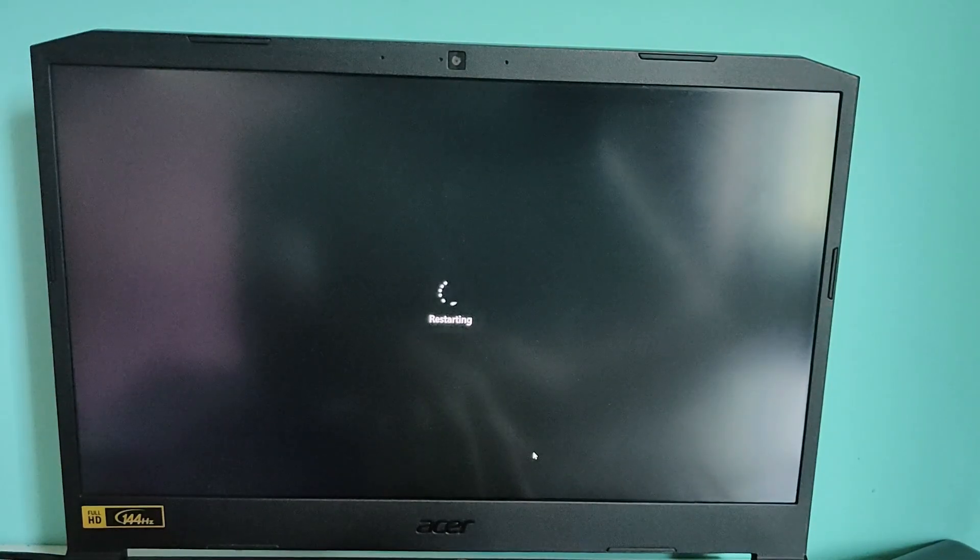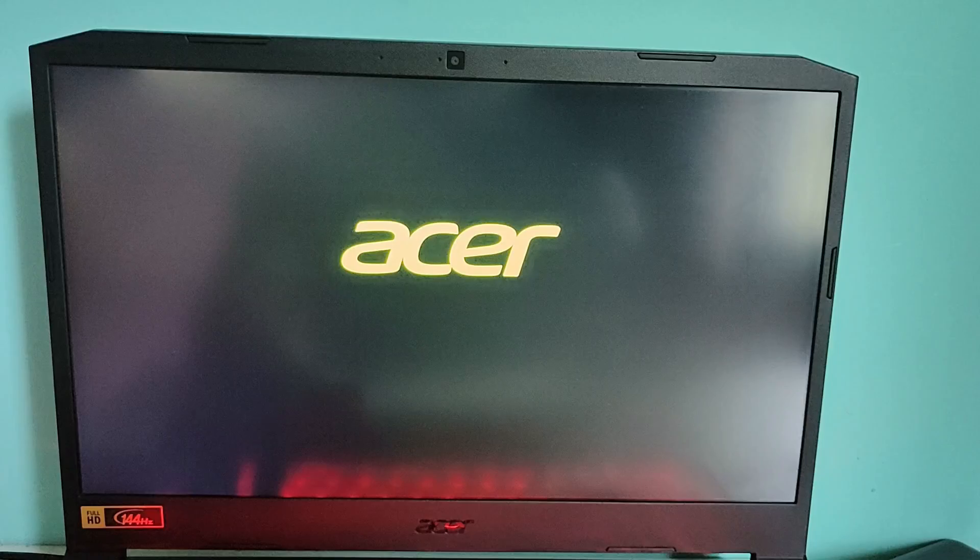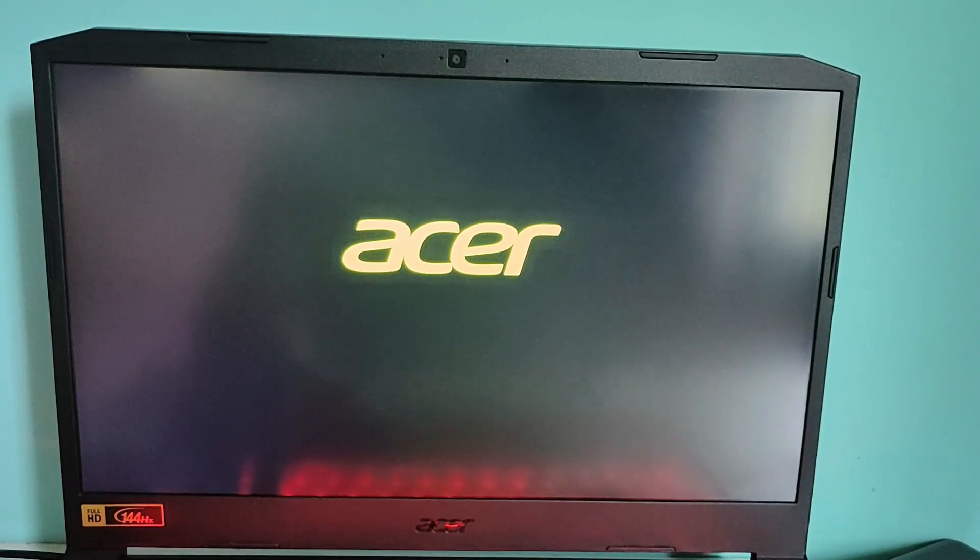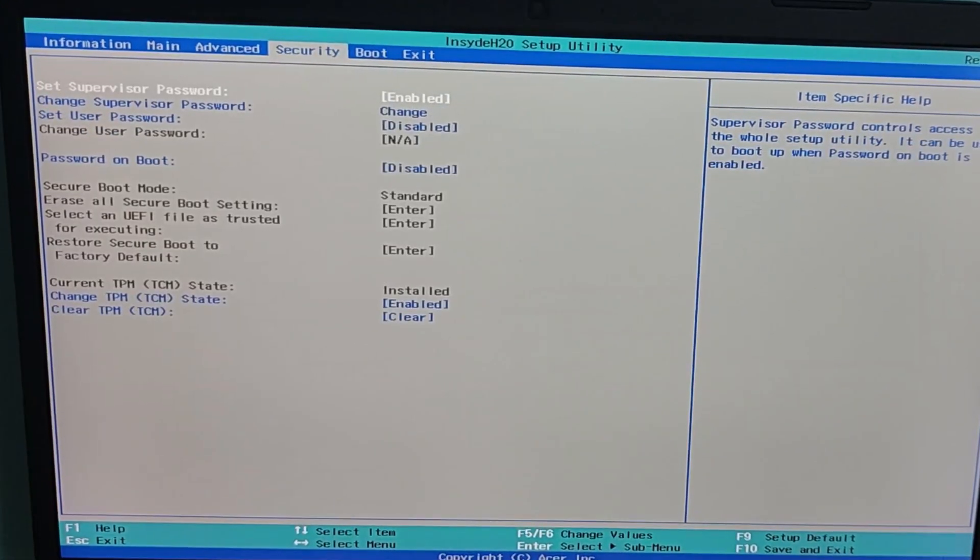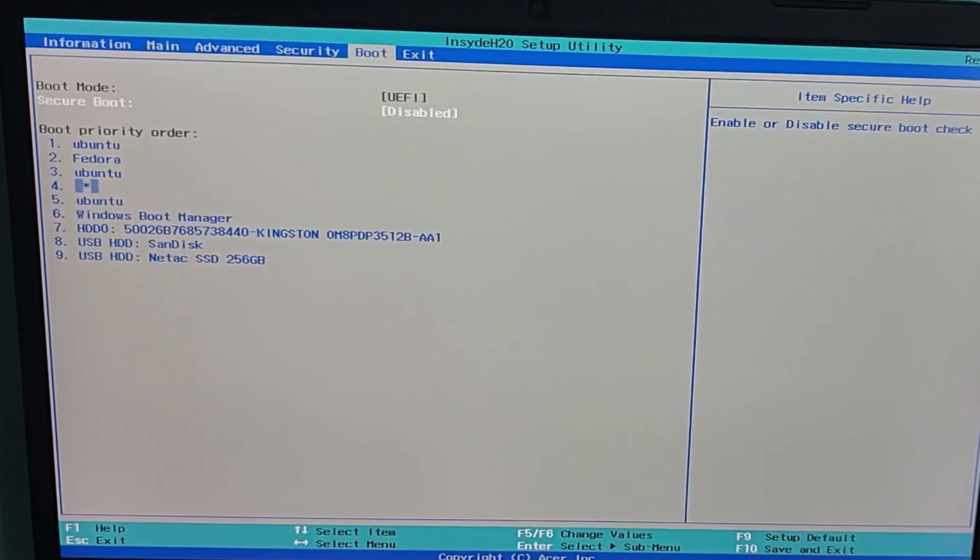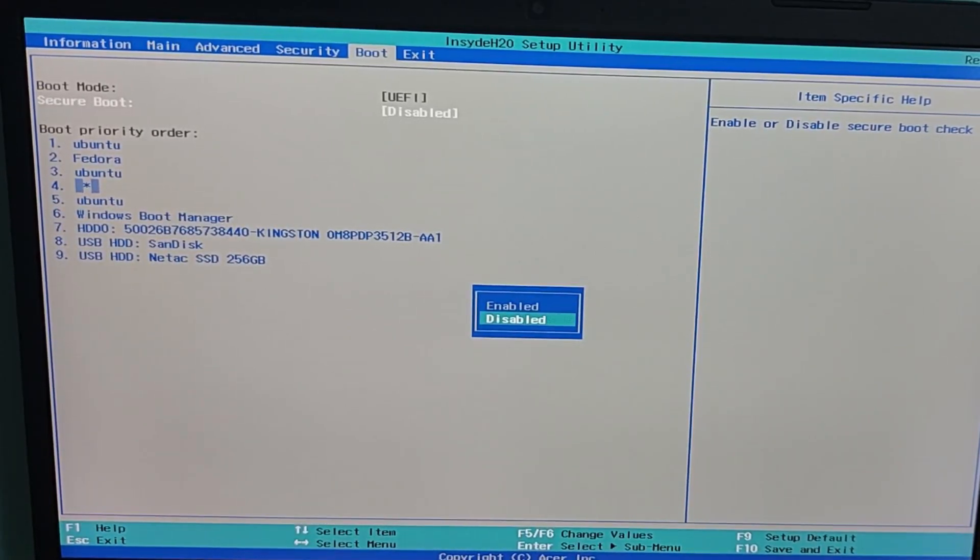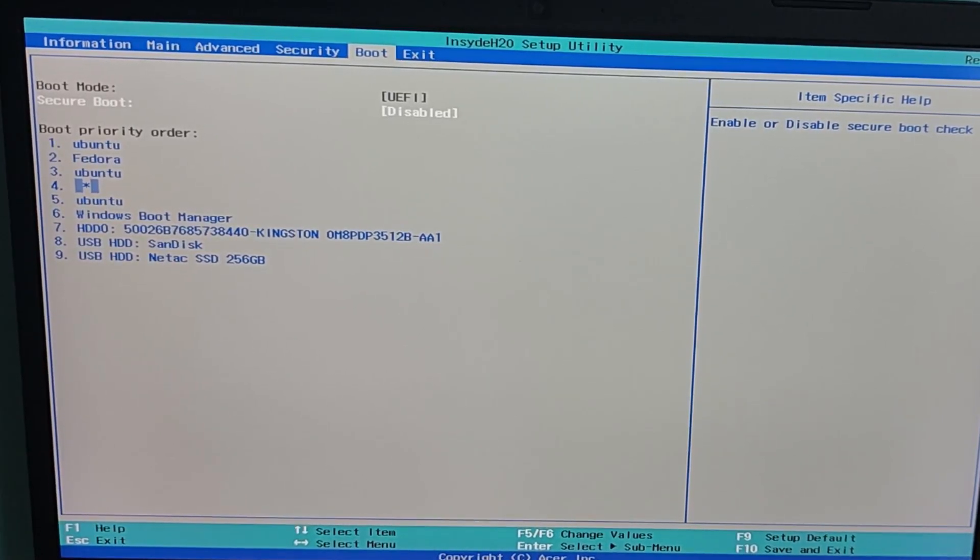In order to disable secure boot, restart your PC and enter BIOS or UEFI, usually by pressing F2, ESC, or delete key during boot. Then go to security or boot tab and disable secure boot.